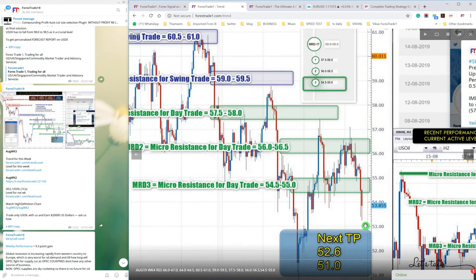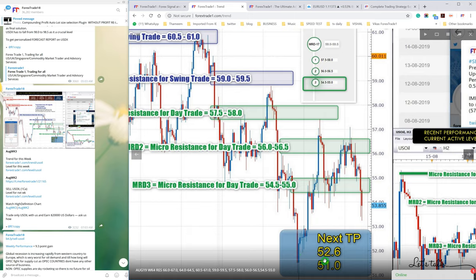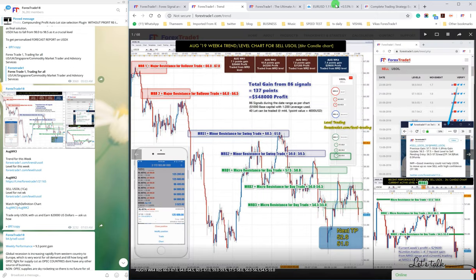So we can check how US Oil fell down. It fell to 53.0 near, almost TP achieved. And for the next week the target is 52.6 to 51.0, but this week the TP was achieved. You can see here the fall.